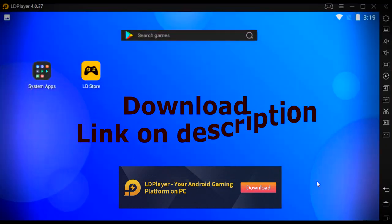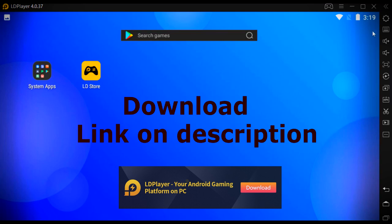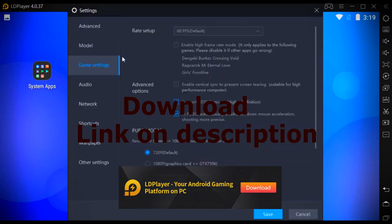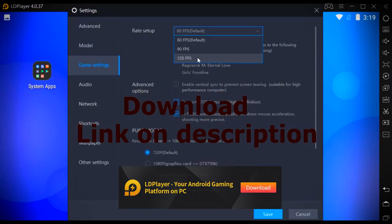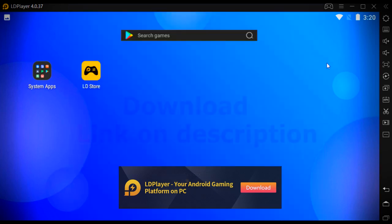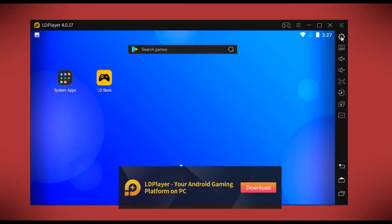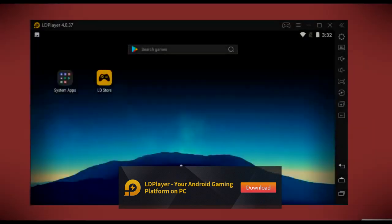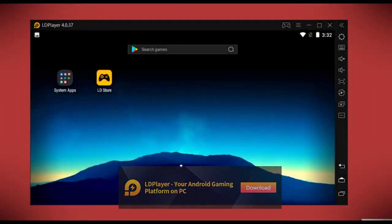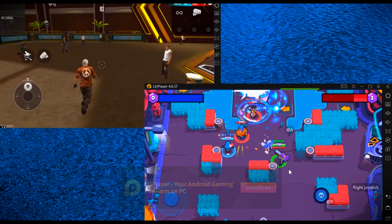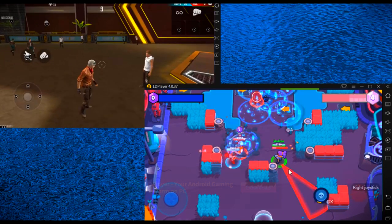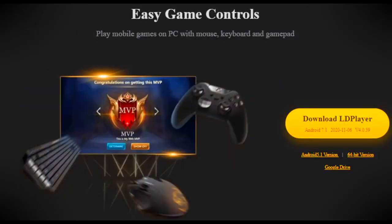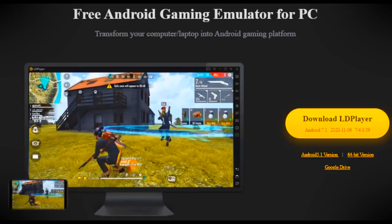In the settings, there are a lot of options. In game settings, in the frame rate setup, you can play games up to 120 frames per second. You can even change the wallpaper in LD Player. LD Player also supports multiple instances, so you can play several games simultaneously.